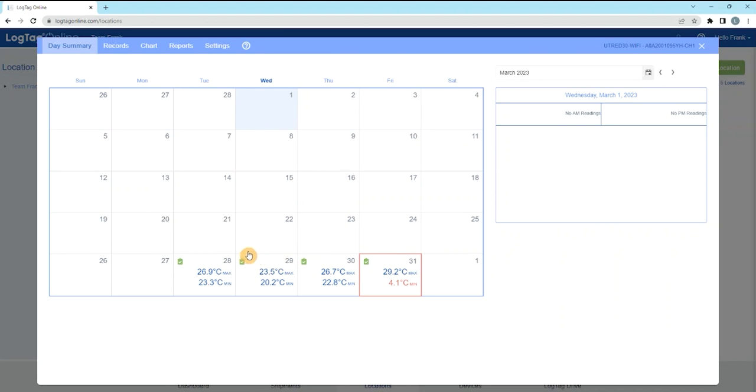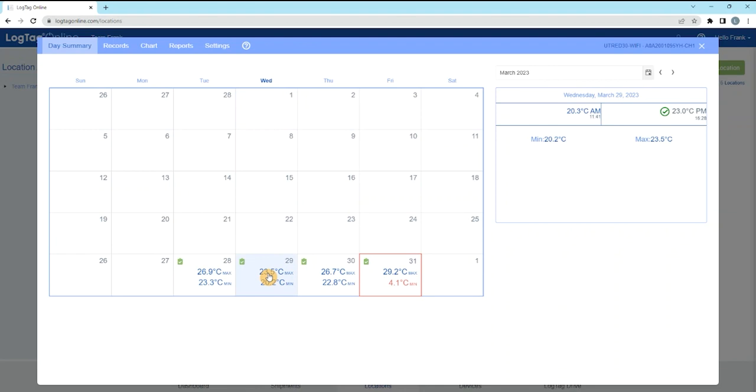The small icon in the top left corner of each day indicates whether an inspection mark was taken. The minimum and maximum temperature of each day is displayed. Select the day you wish to view data from.